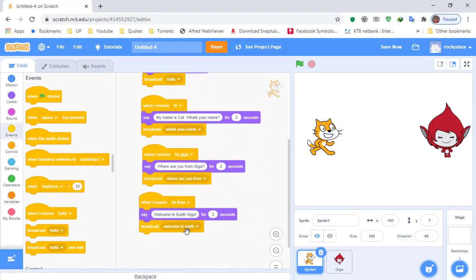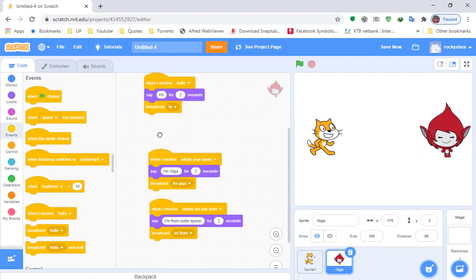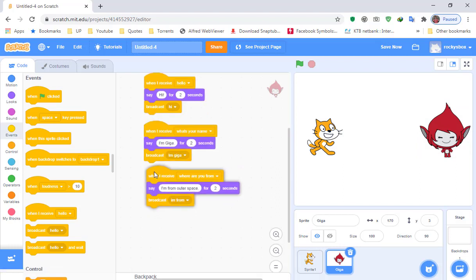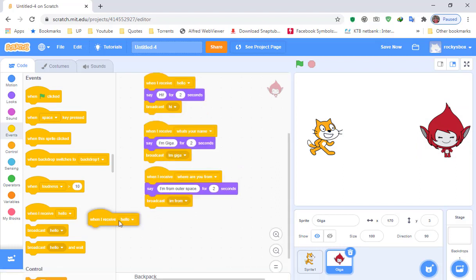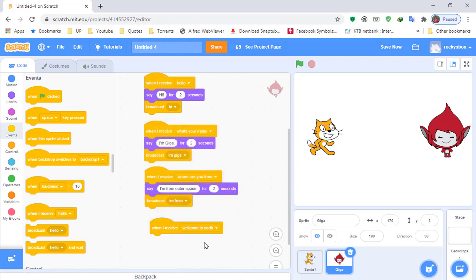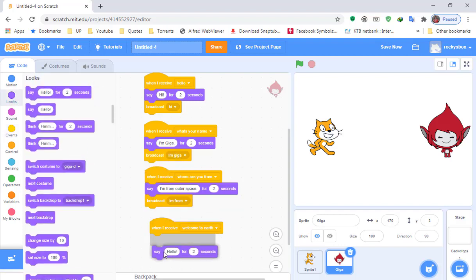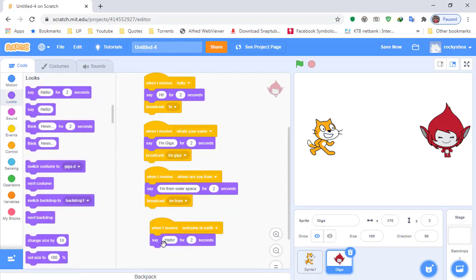After this, Giga needs to respond. Click on Giga, move the blocks up a little, and add 'when I receive welcome to earth.' Giga would say 'my pleasure.' That's our story.